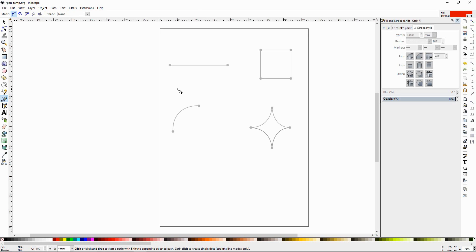So what does the Pen Tool do? It makes nodes and paths. And in Vector Software that's really important because that's what Vector Software is basically doing. It's making nodes and paths and manipulating them. And that's how you create your works of art.